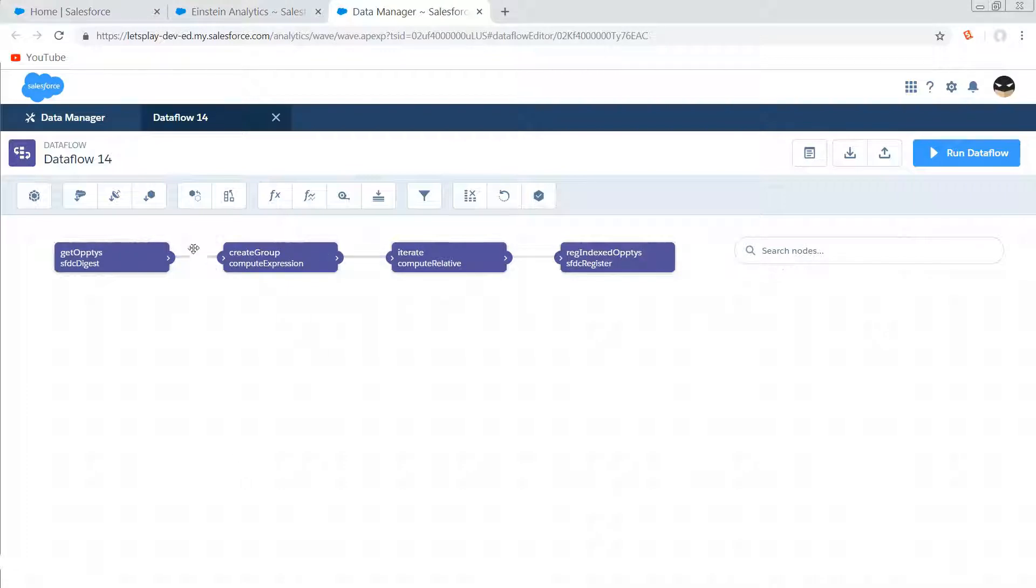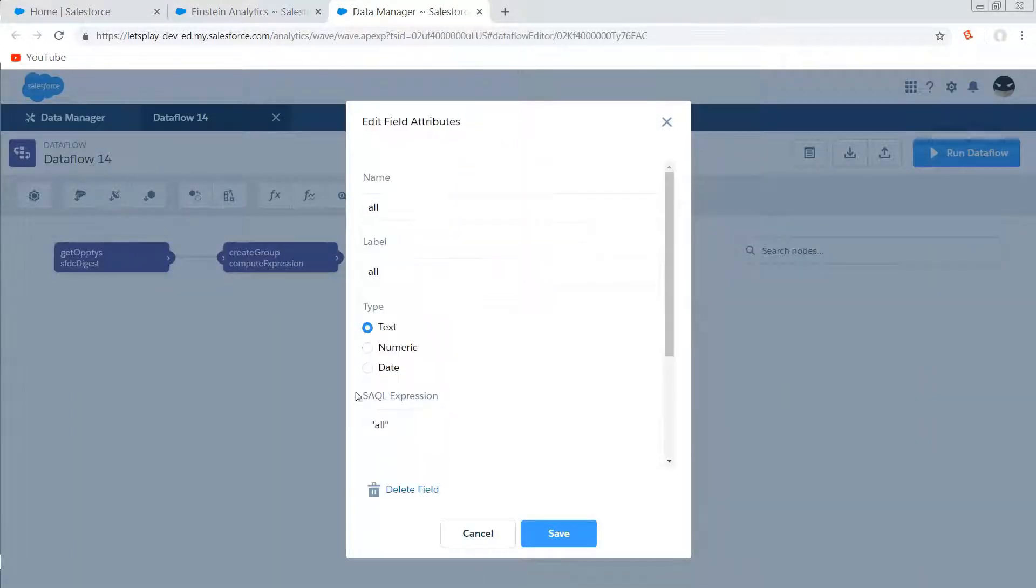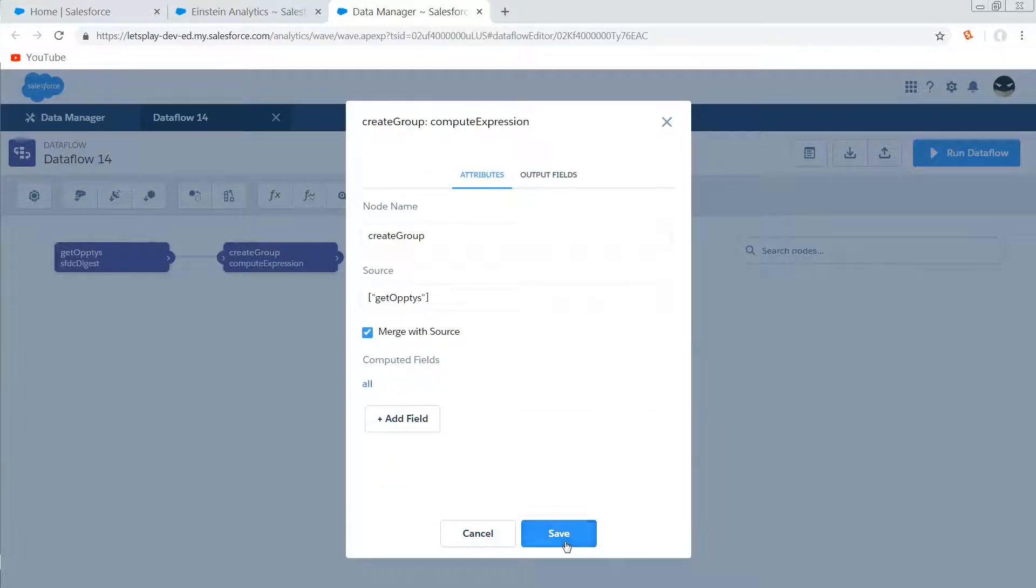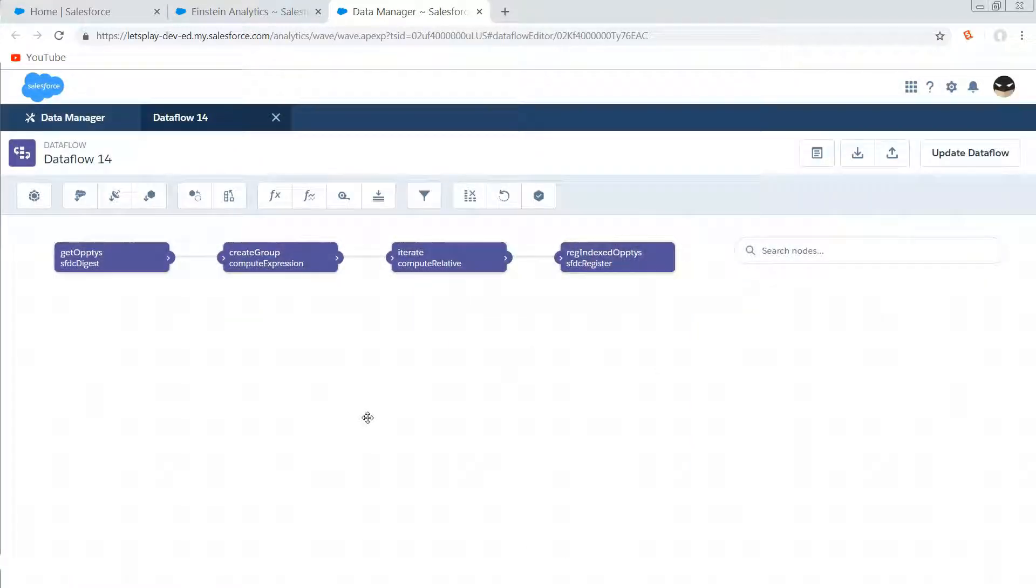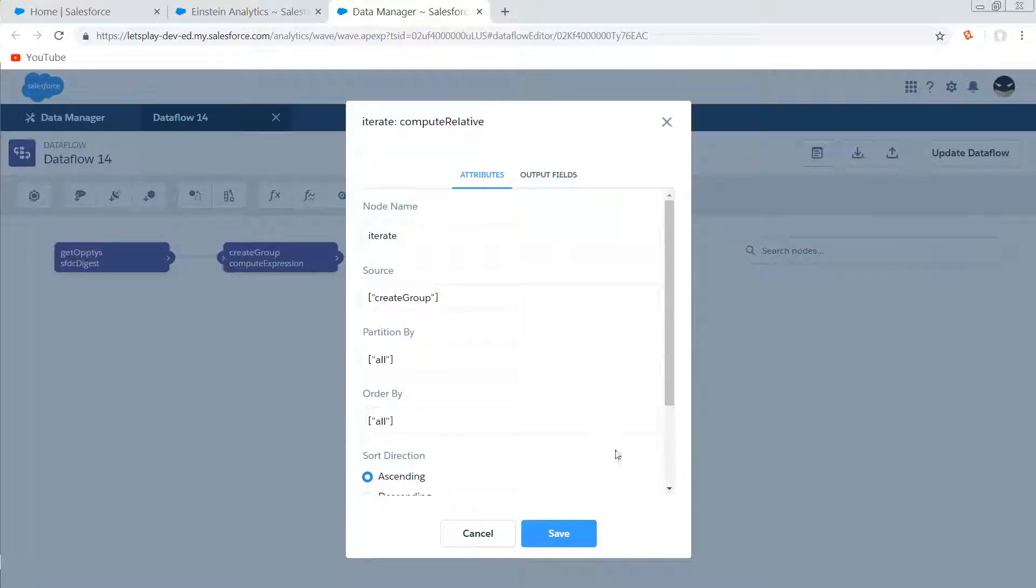So first we're going to create a computed field. We're just going to call it 'all' and the output of that is going to be 'all' on a compute expression node. This is going to give us one value that is common to all rows in the dataset.